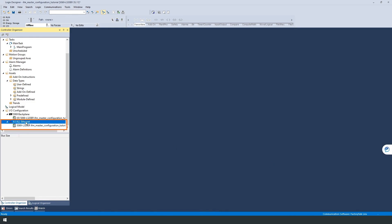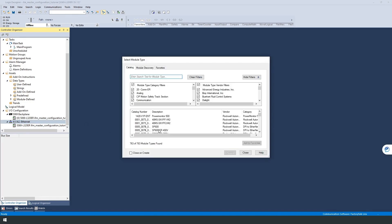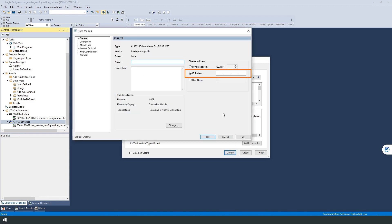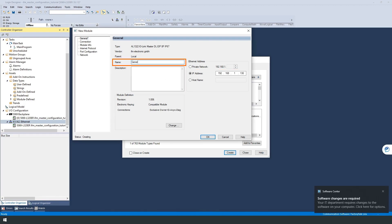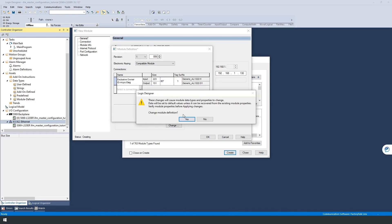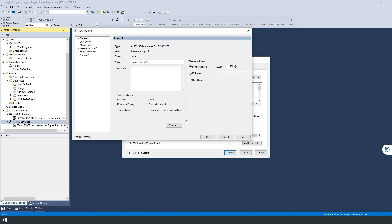Right-click on the Ethernet adapter, to which we are connected, and add a new module. Use the search bar to navigate to the AL1322. In the module properties, we enter the IP address of the master that we have previously set. We choose and assign the name GenericAL1322 for our IO-Link master. We also change the data type from short integer to integer to be able to work with a 16-bit, instead of an 8-bit view. When all settings are confirmed, the module is added on the left side.